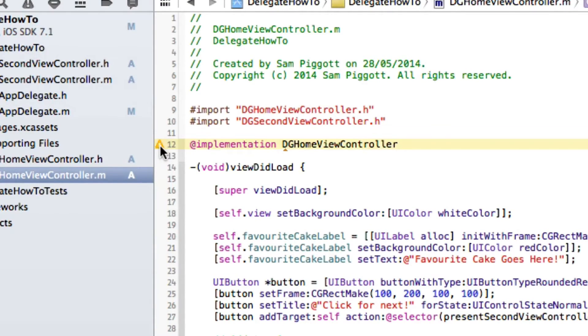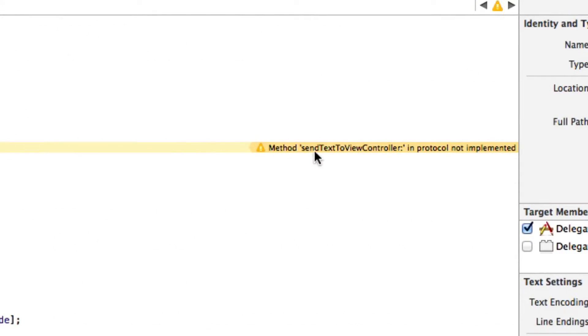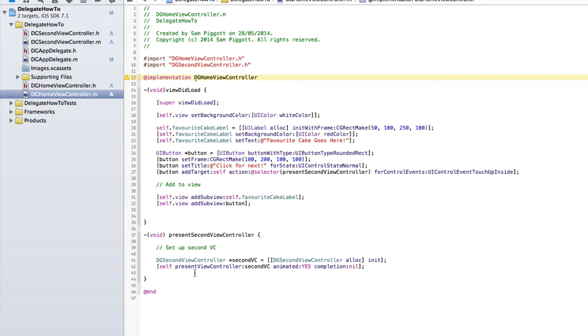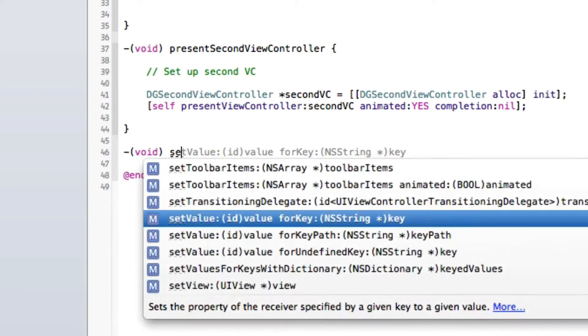Now, there's a little warning message here. And as you can see, it says send text to view controller in protocol not implemented, which means that we're doing something right. It's waiting for this protocol, and it can't find the method that it requires. So let's go ahead and set it up by entering void, send text to view controller and a string.